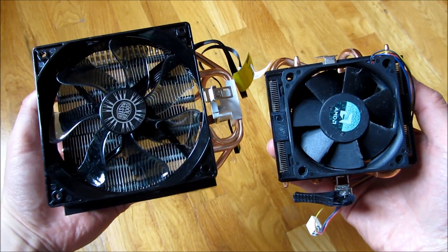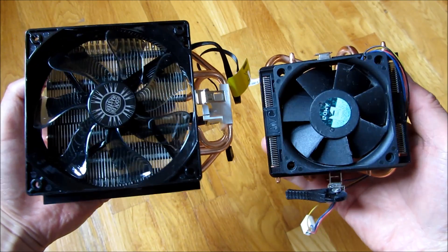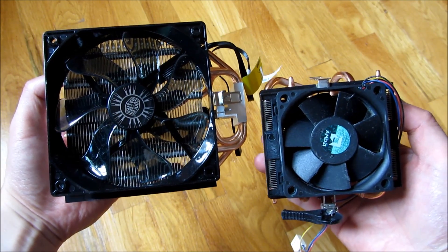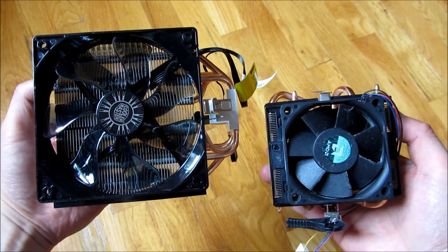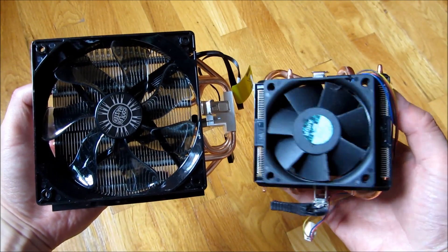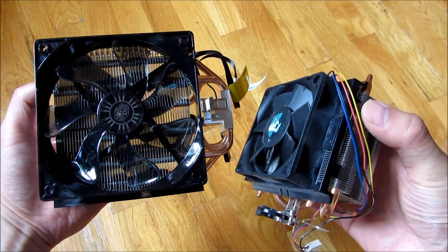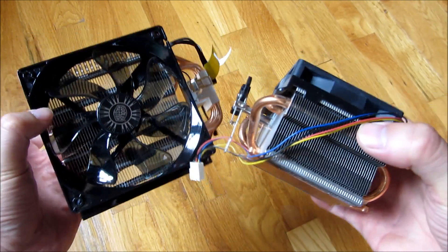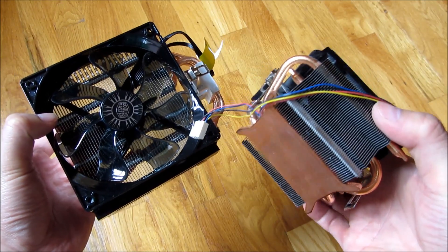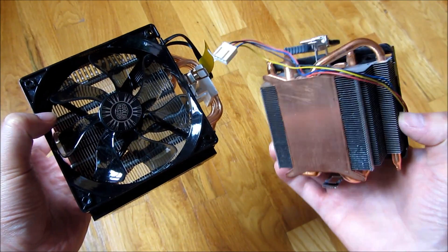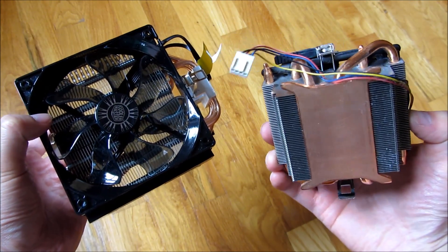To summarize, there's a huge difference between these two fans in both the temperature and noise. If you are interested, I have a link in the description area to the Hyper T4 by Cooler Master. Thank you for watching.